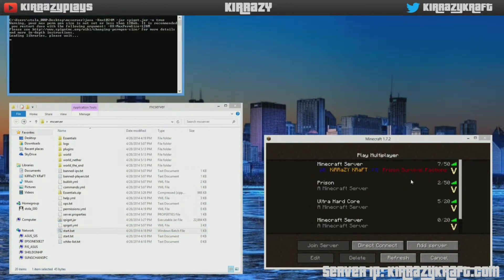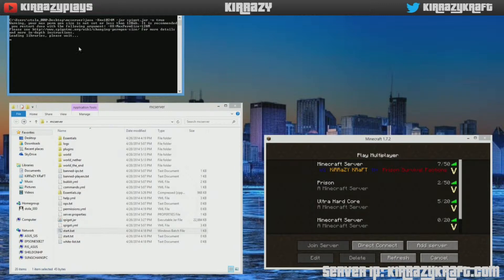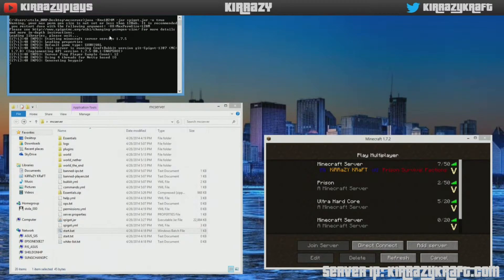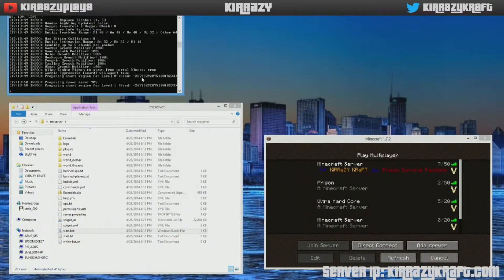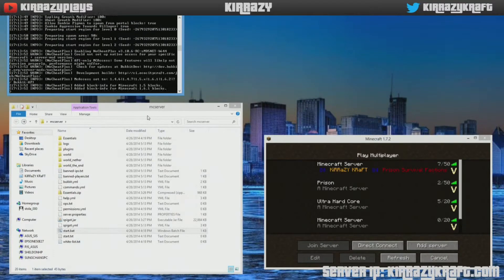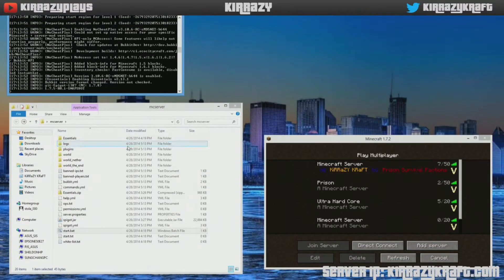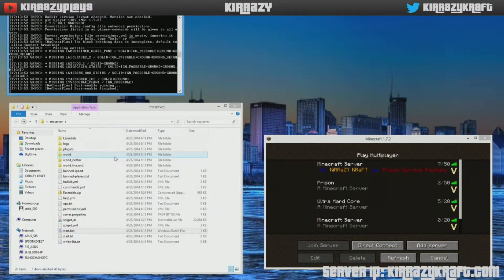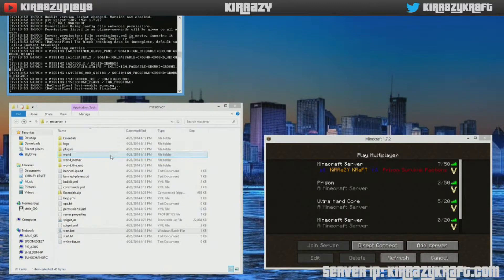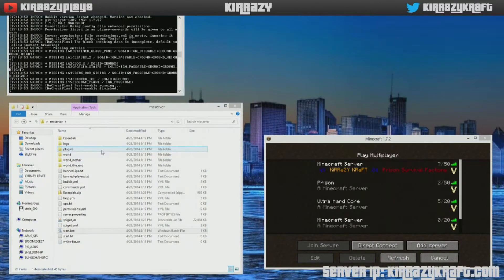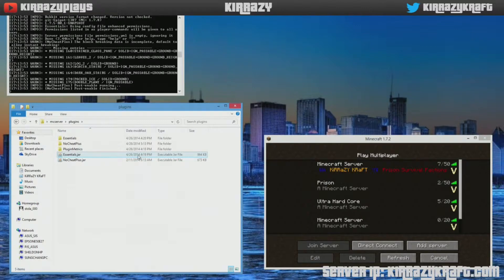And then after it's all said and done you'll see it start to run its course, set up NoCheat Plus. There we go, it's there.